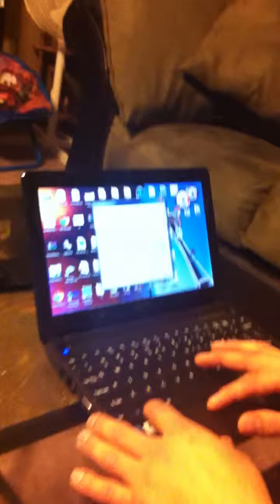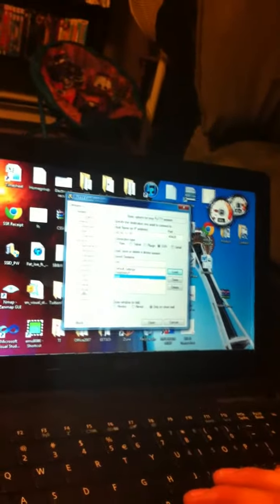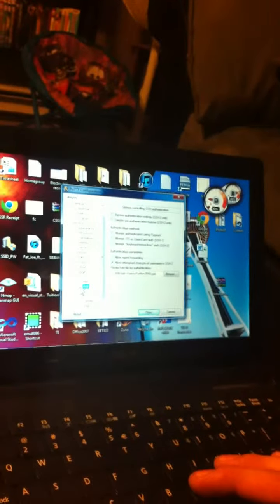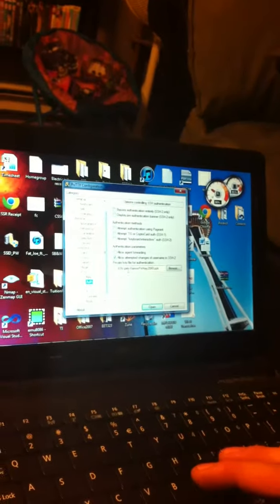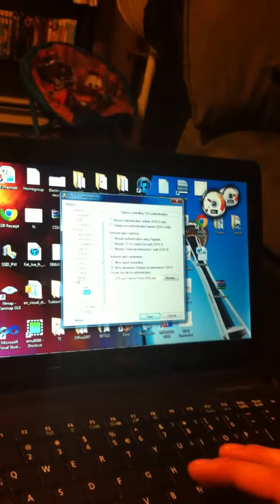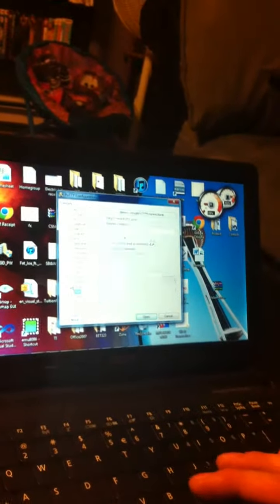So first I need to log in. I load my settings in PuTTY, got my IP address, my port number, use an SSH connection. Down here I have my security key, 2048 bits encrypted.